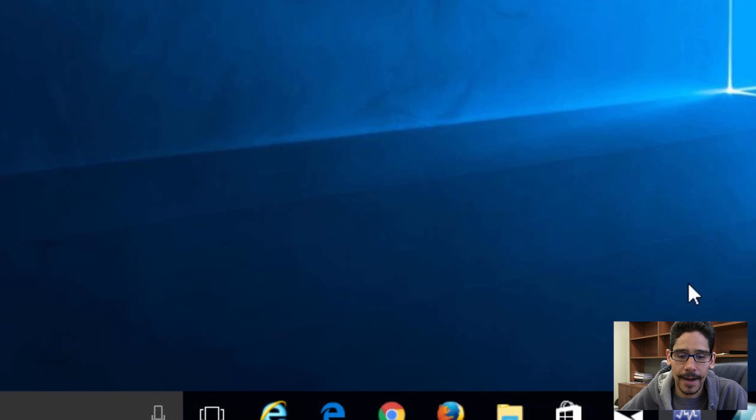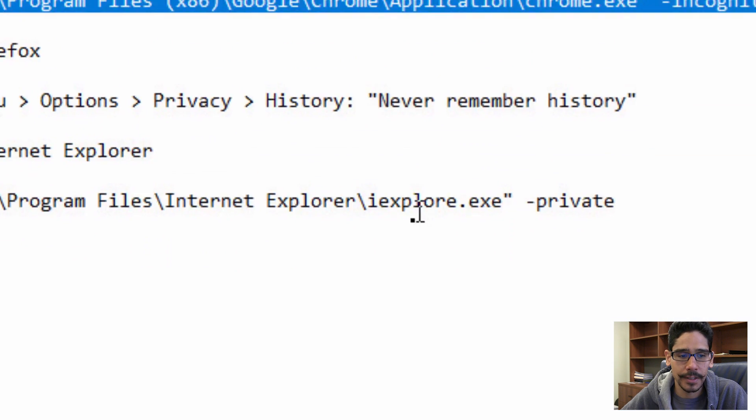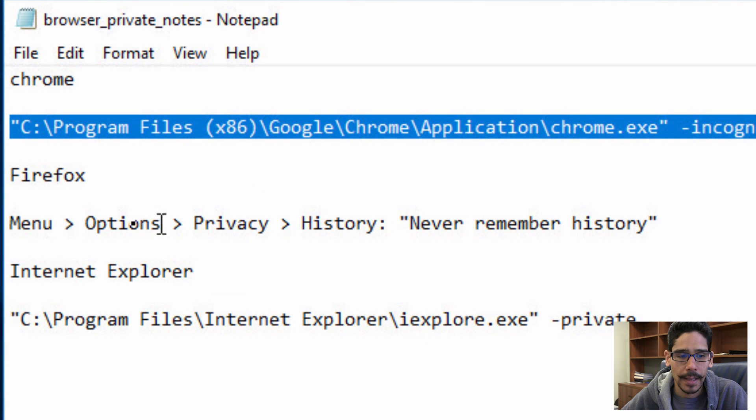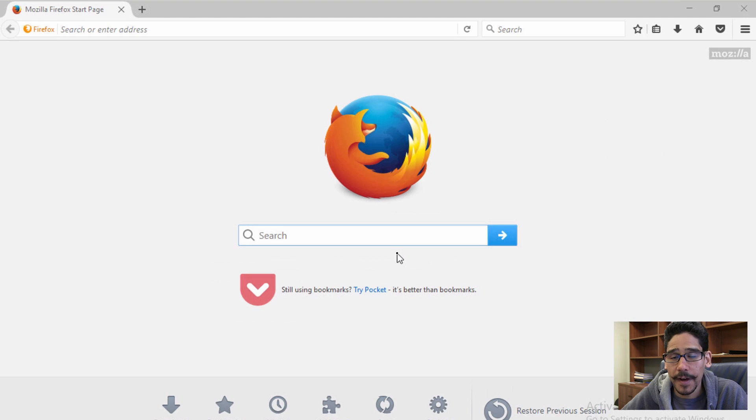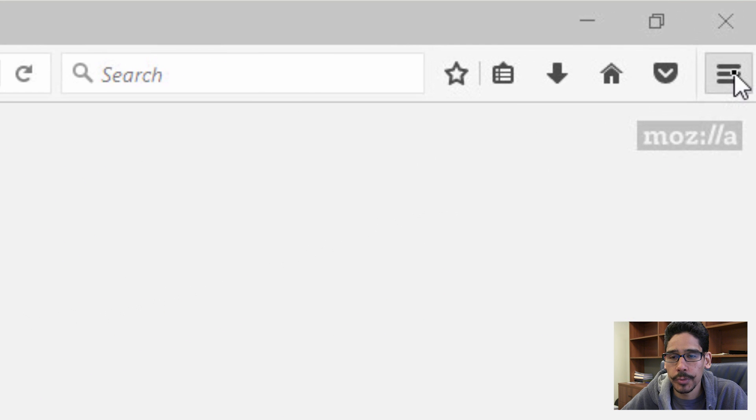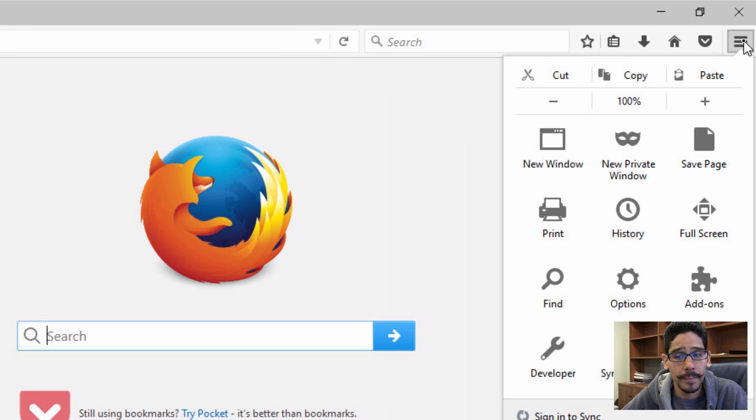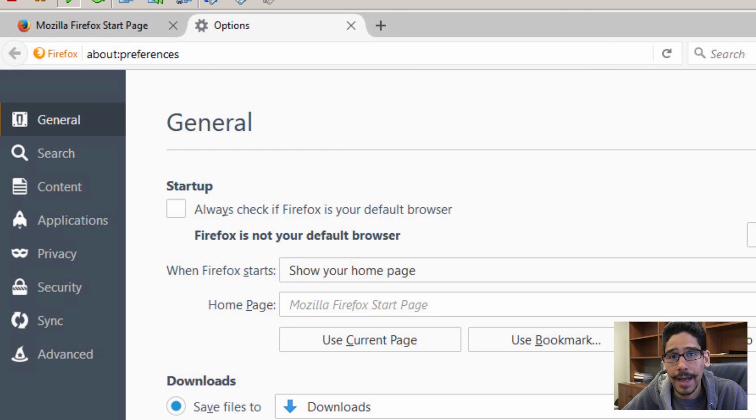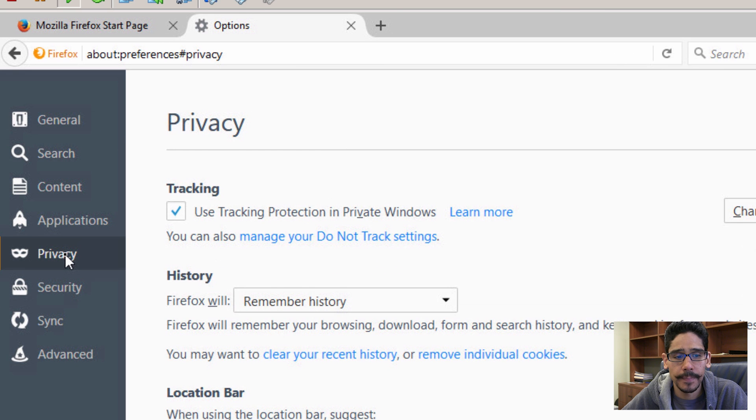Now for Firefox, Firefox is a little different. You actually have to launch up Firefox. Once Firefox is loaded, we want to go into the menu. Within menus, you want to go to options. Within options, you want to go inside privacy.